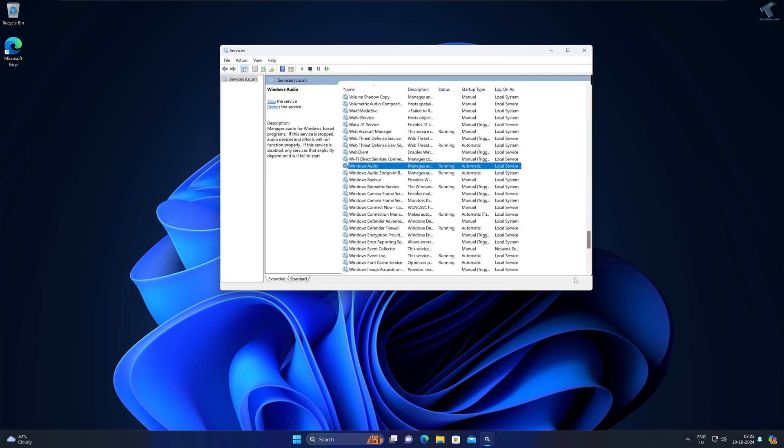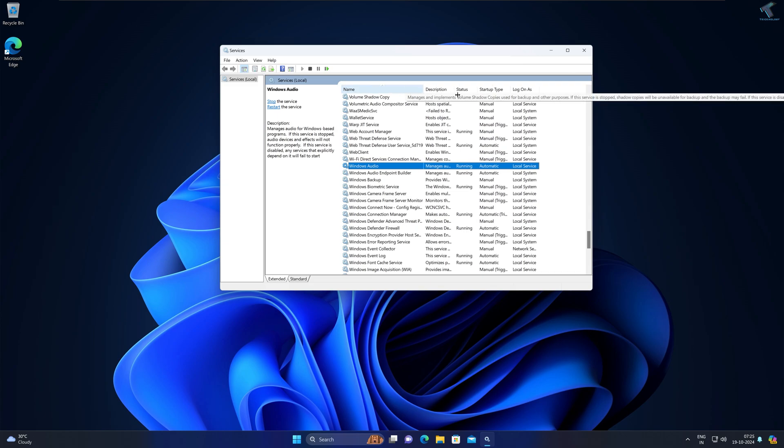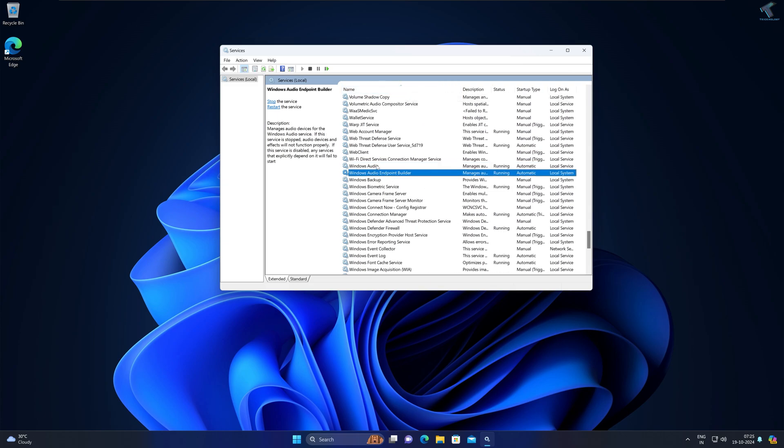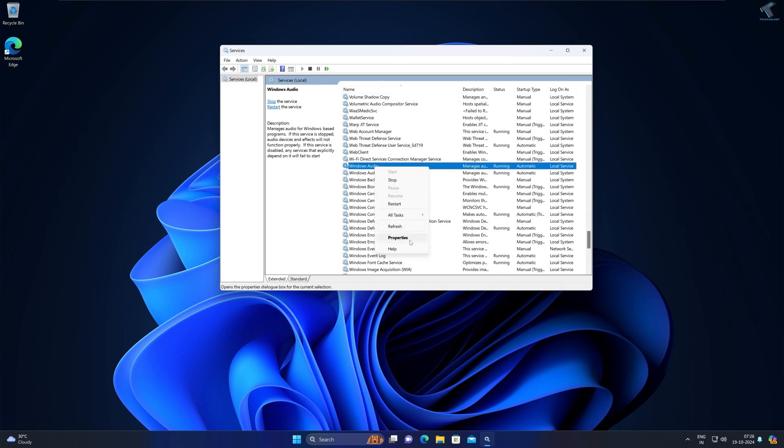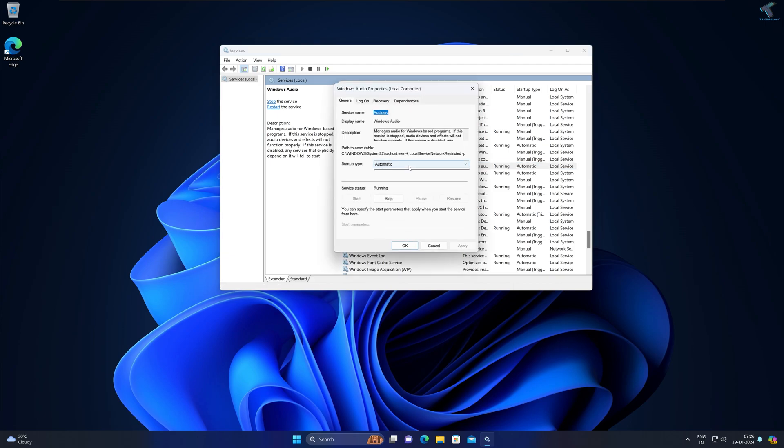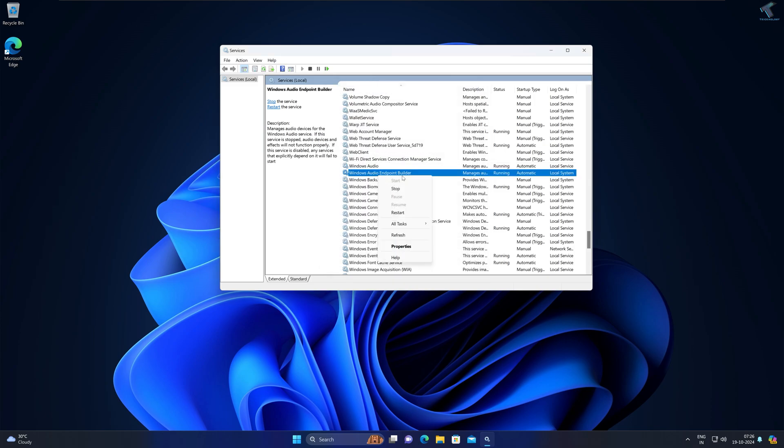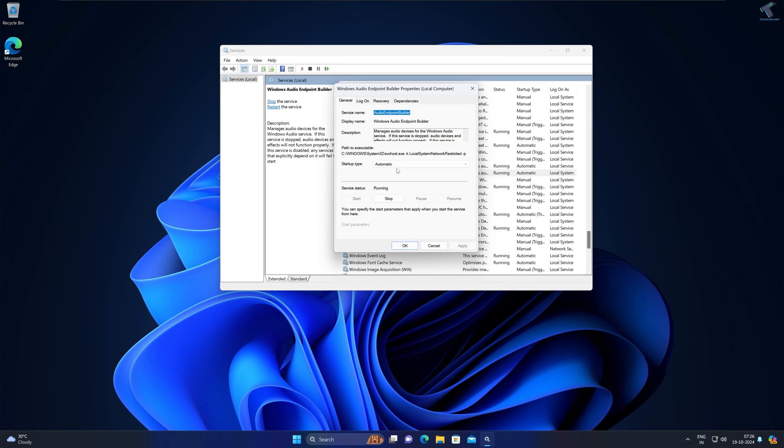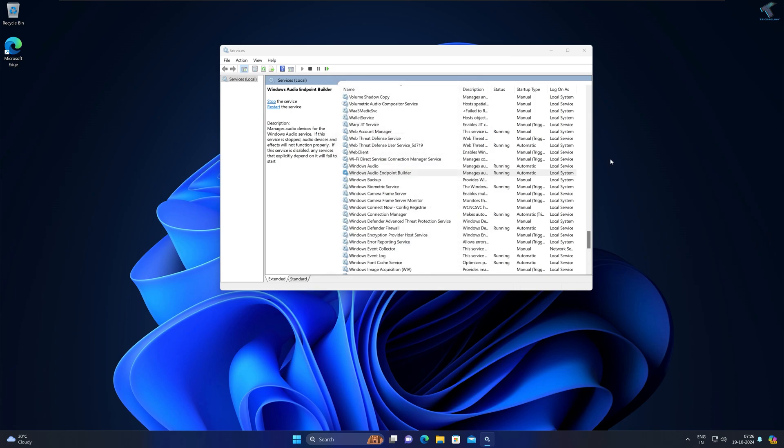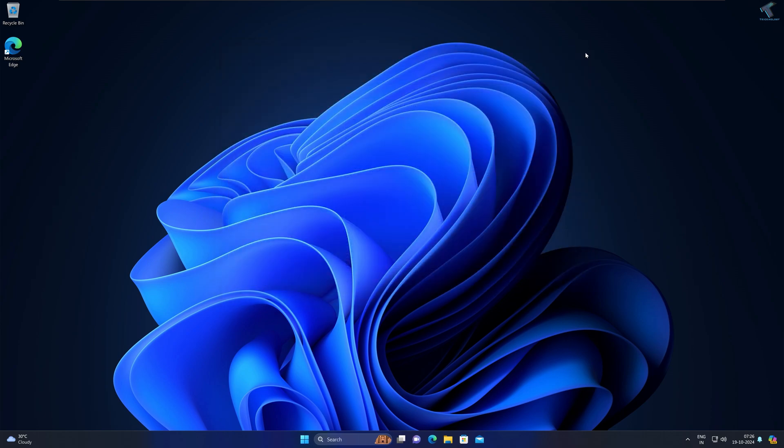Press W and find Windows Audio and Windows Audio Endpoint - as you can see there are two options. Right-click on them one by one and go to Properties, and make sure that it is set to Automatic and that it is started, then click on Apply. Also for Audio Endpoint, same thing - set to Automatic and Start, then Apply then OK.